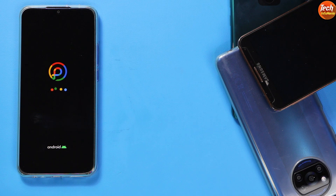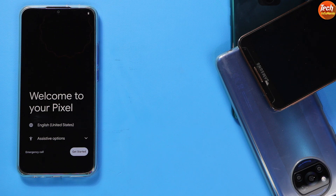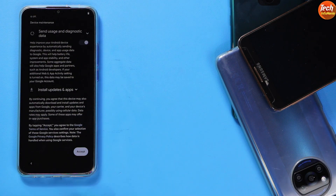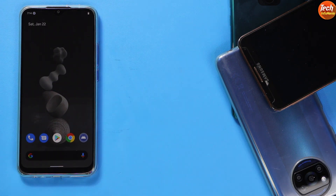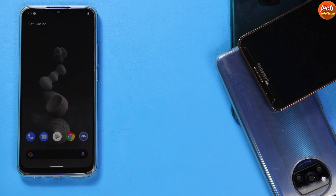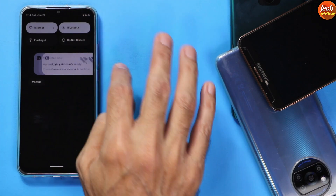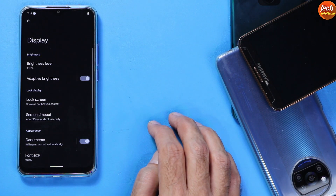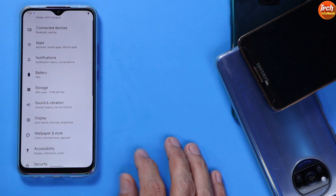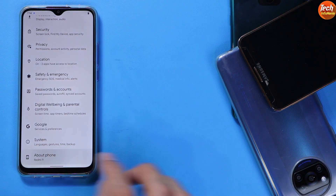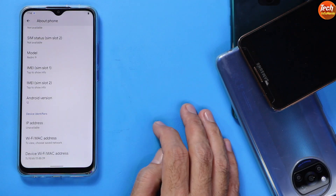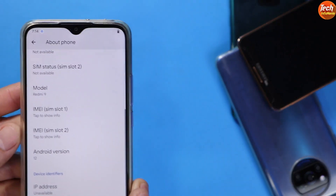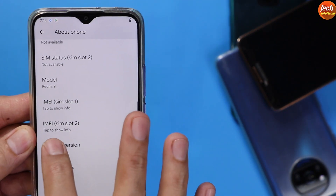Welcome to your Pixel — the first boot is complete, which took around 1.5 minutes. Complete the setup screen. We now have the Pixel Plus UI ROM main screen — the ROM has been successfully flashed and booted. Going to Settings, I'll turn off the dark theme so it looks better, and then go to About Phone. Here we go — we have Android version 12 on the Redmi 9.